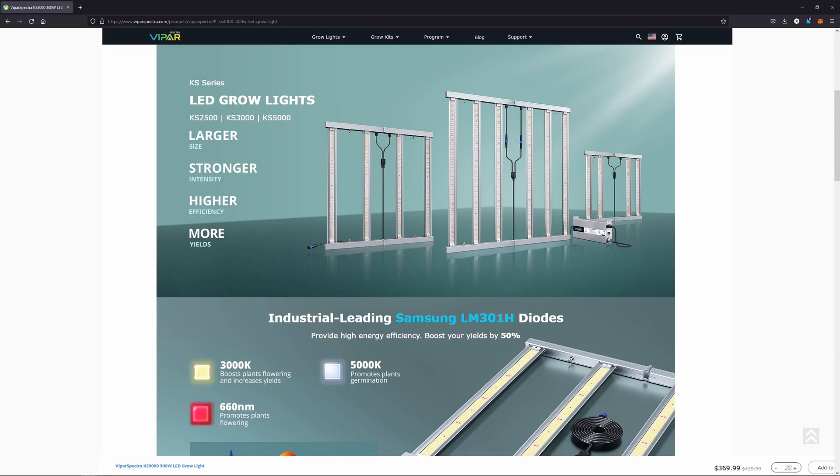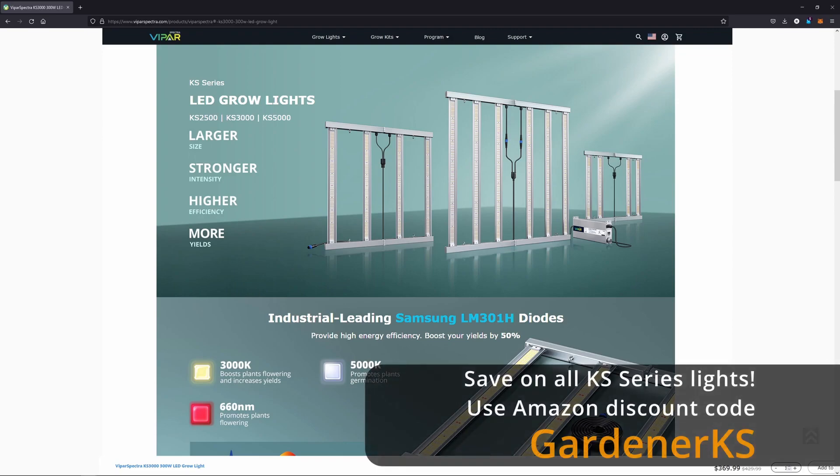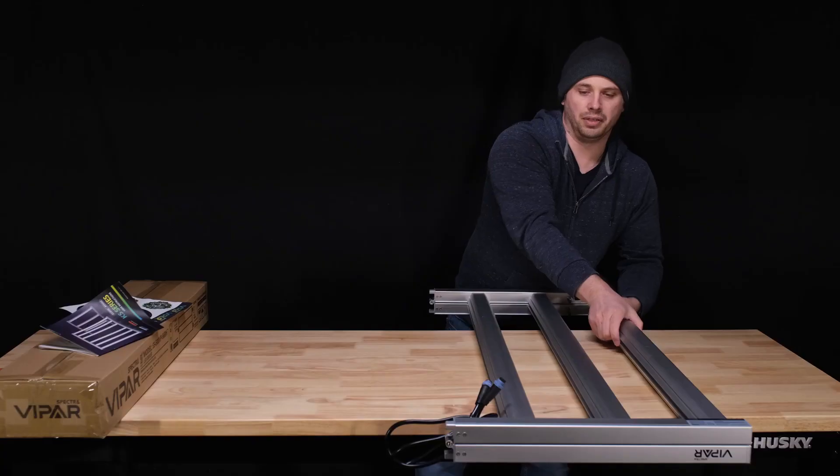Viper Spectra has finally made the jump to large footprint bar lights with their new KS lineup, consisting of the KS5000, KS3000, and KS2500.